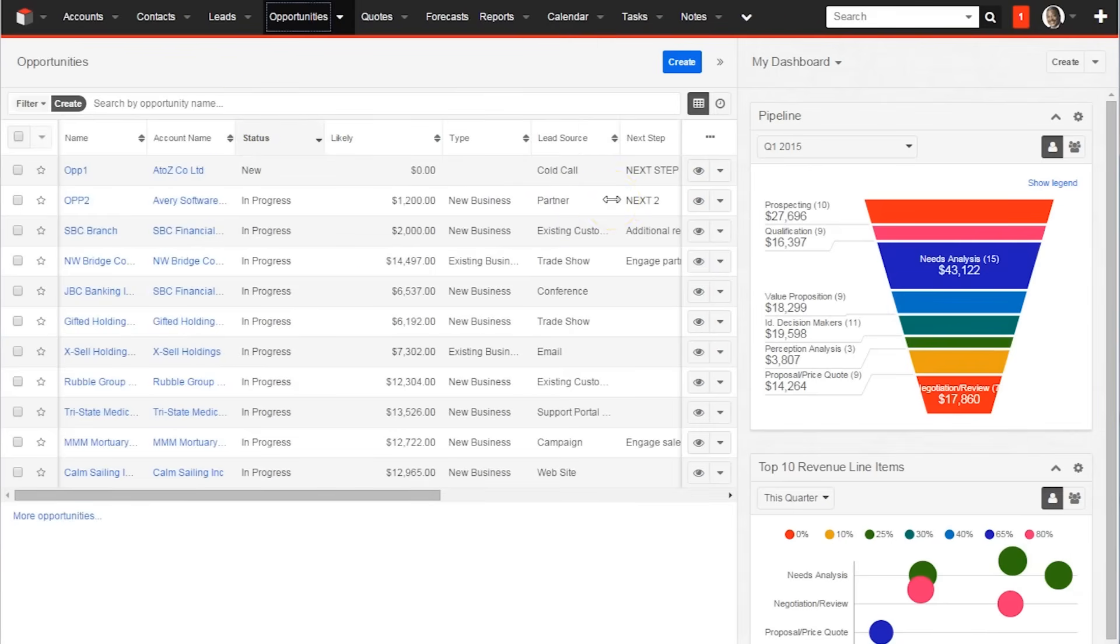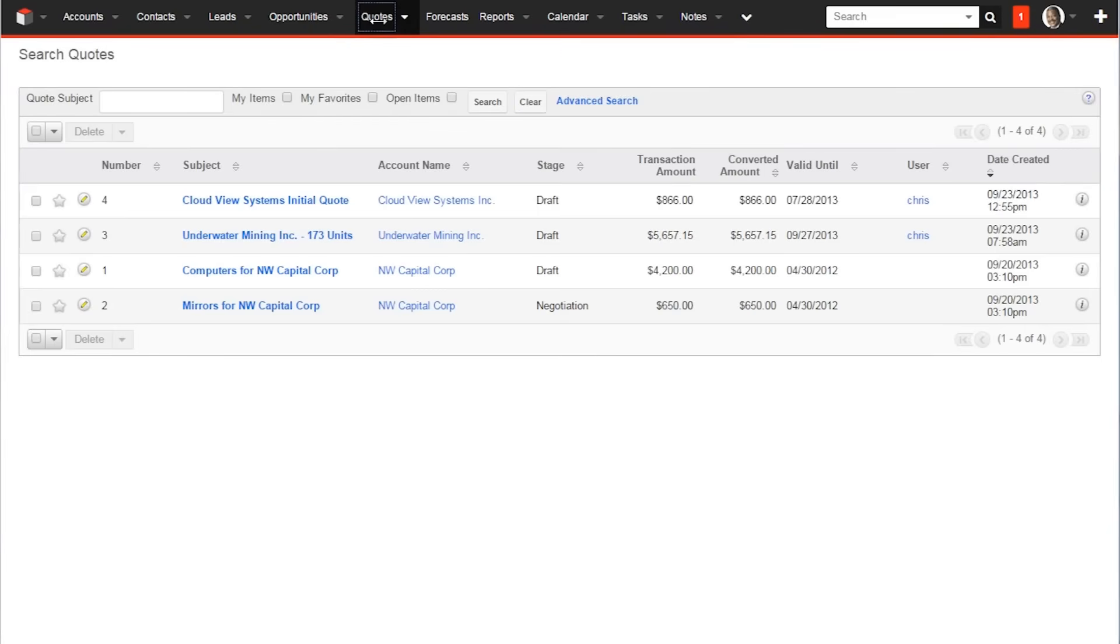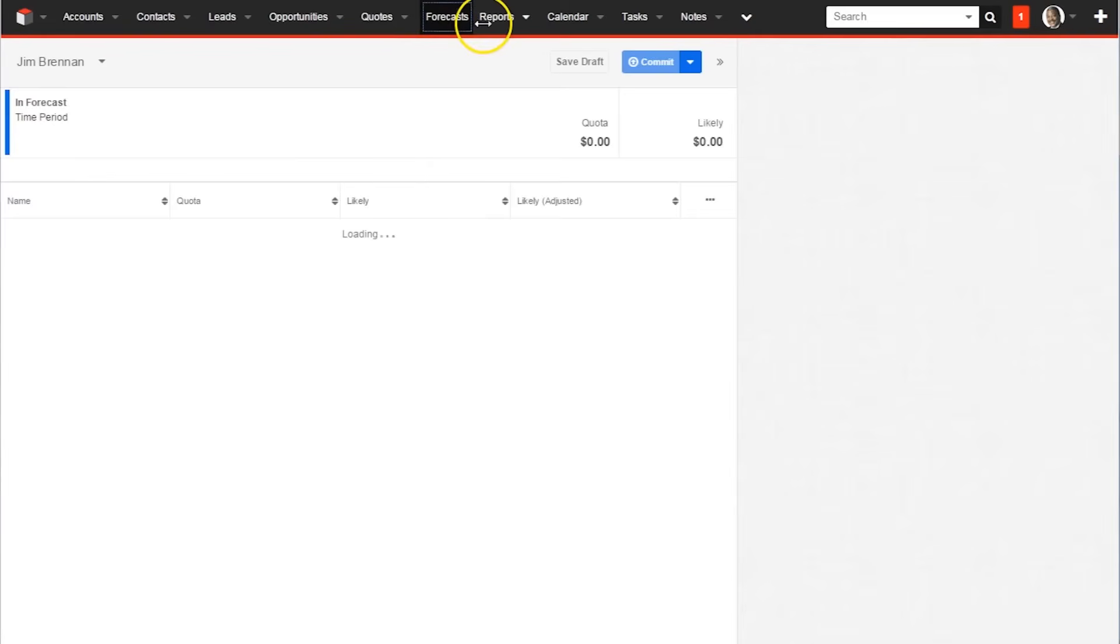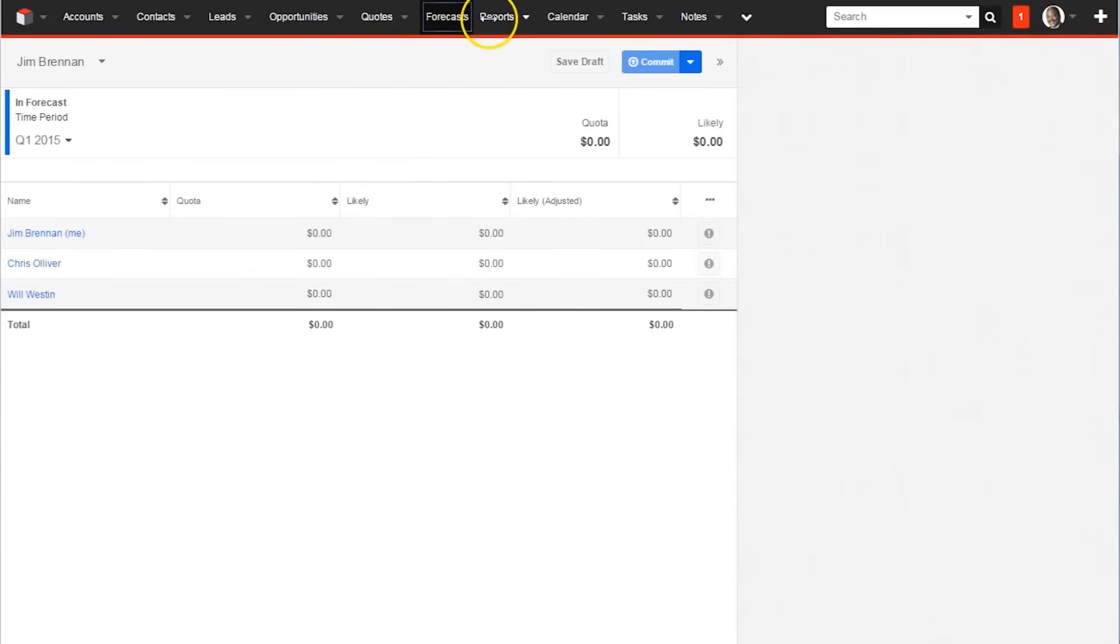SugarCRM also has helpful tools for closing deals, such as the Quotes tab and Forecast tab. Users can find out more about their contacts, opportunities, and leads with various reports as well.